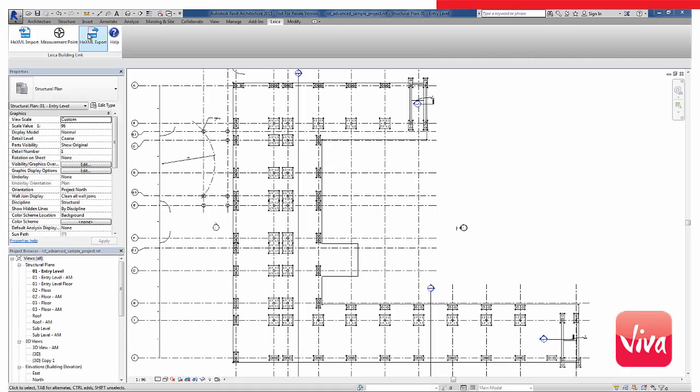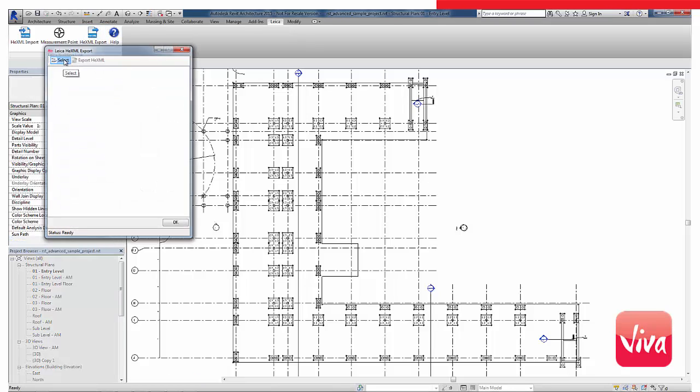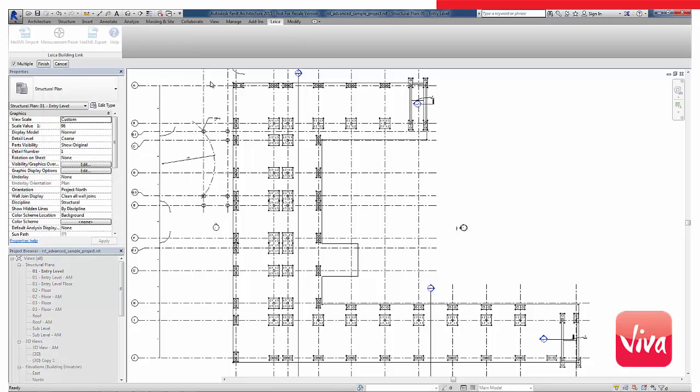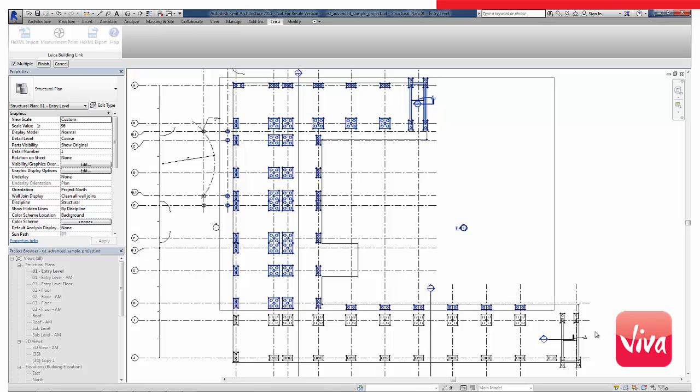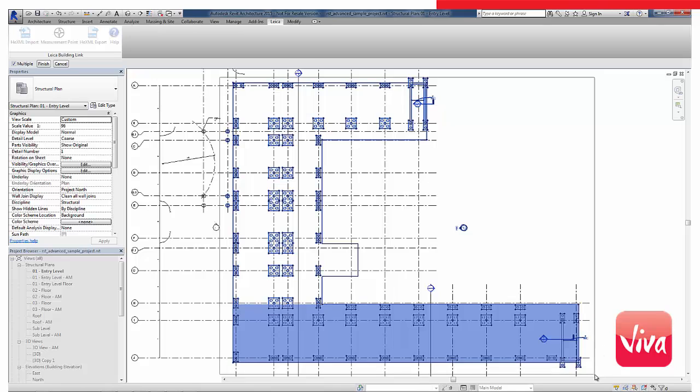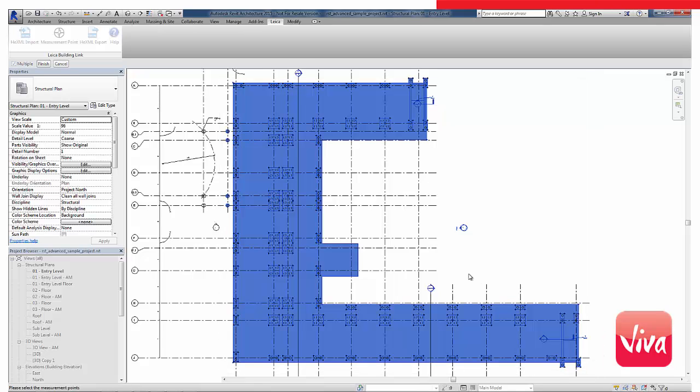Now that I have created my points, I want to export them for use in the field. First, I will select the area of the model to export, and then use the function export-hexml.